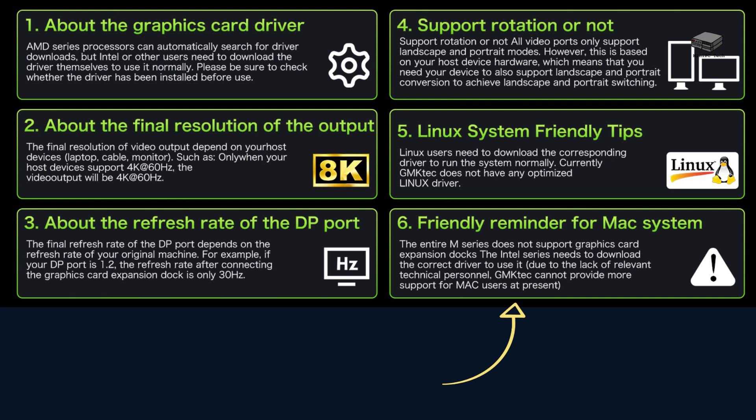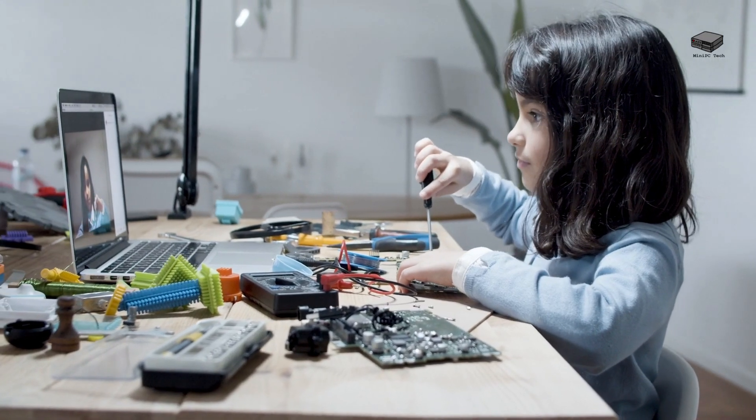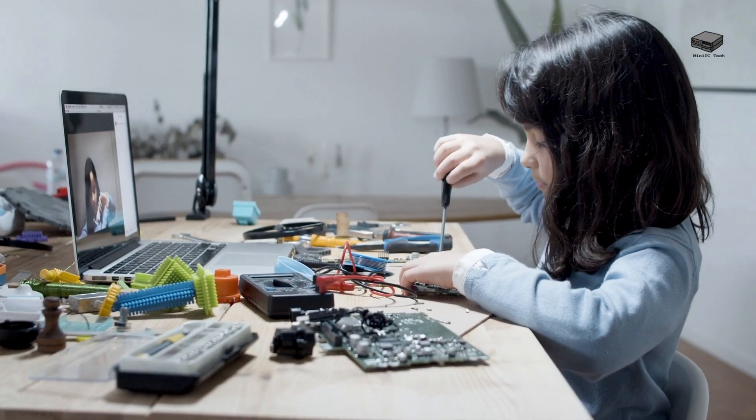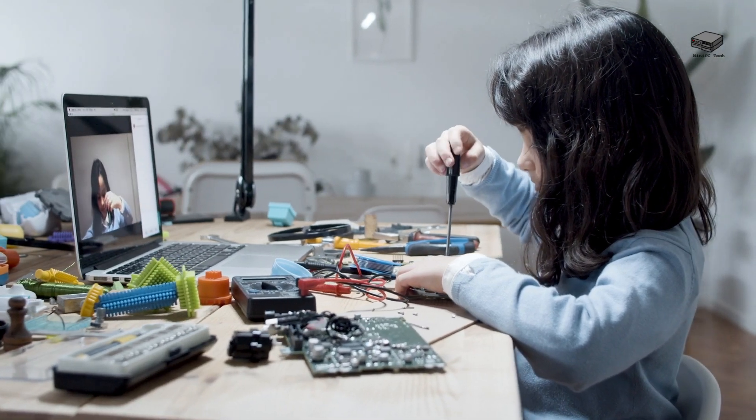Third, Mac users, beware. While this does support USB 4, macOS still has pretty inconsistent support for eGPUs, so this isn't a great option if you're using an M-series Mac. For Linux users, you'll need to manually install drivers, and expect some tinkering.